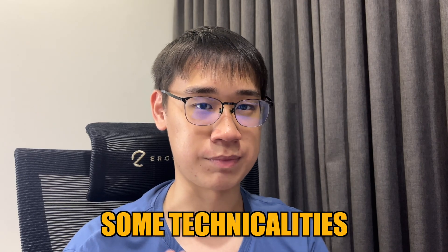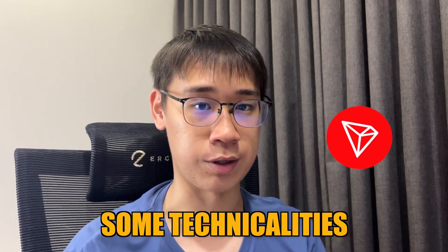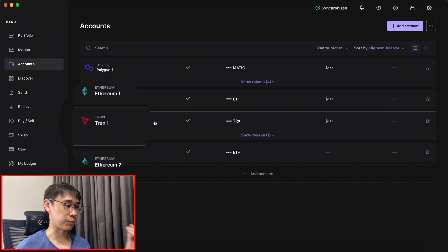There are actually some technicalities that are unique to the Tron network, and I'll be discussing them in this video. You should already have some tokens on the Tron network that have been deposited into your Tron account.